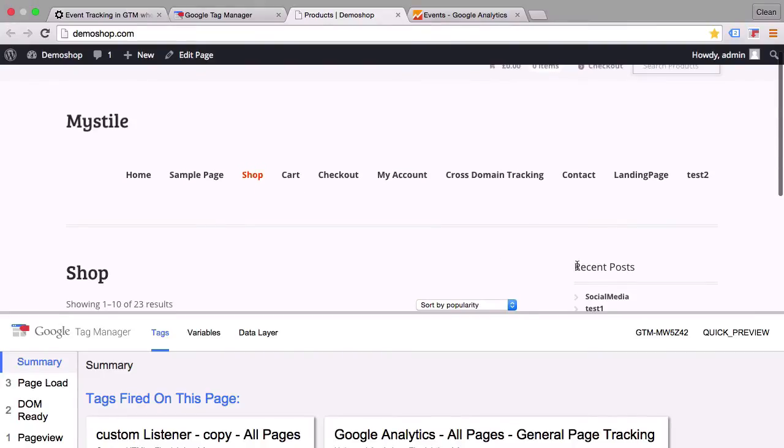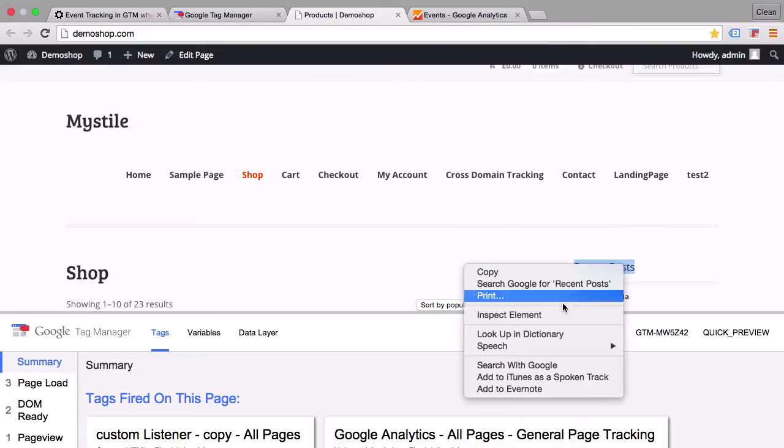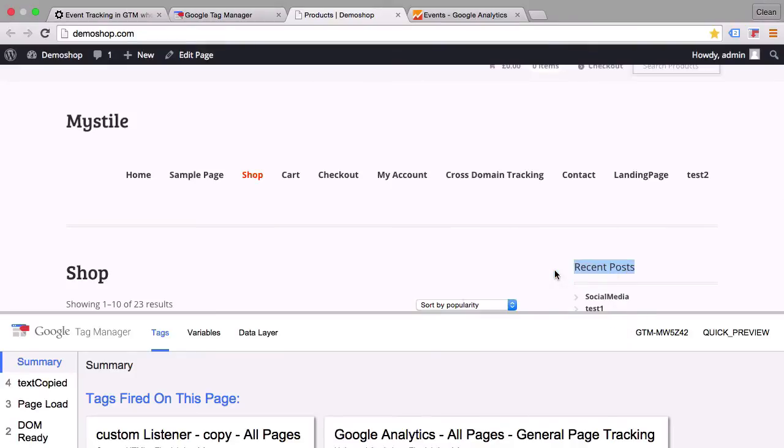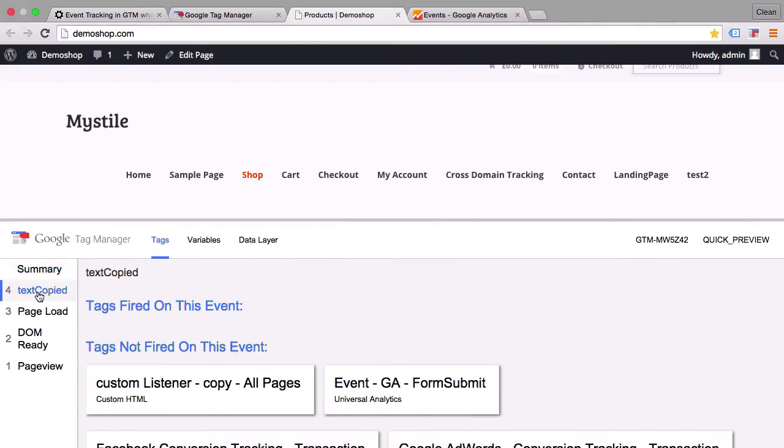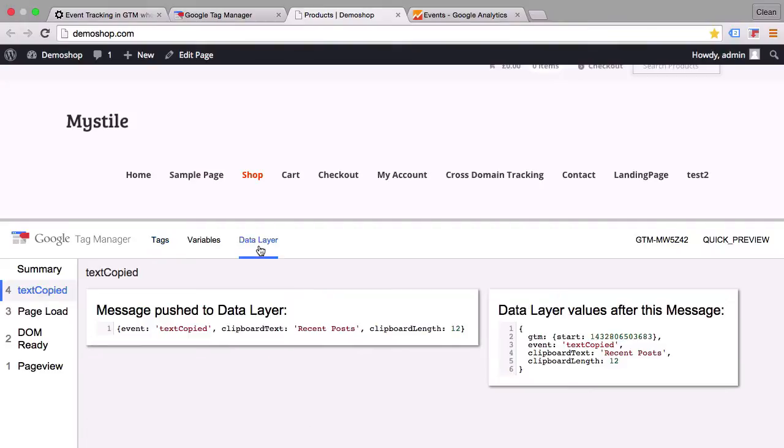Now let's try this out by selecting something here and going on the copy event. And we see here we have a new event in the data layer, the text copied.